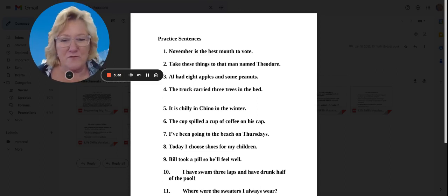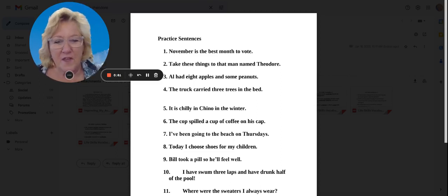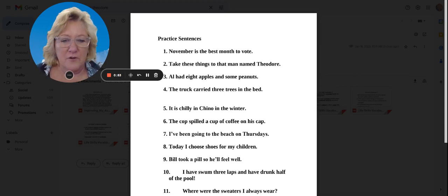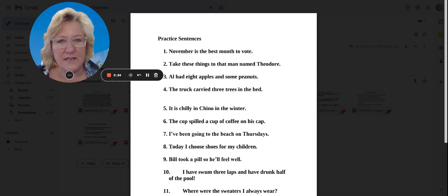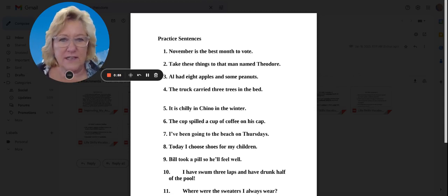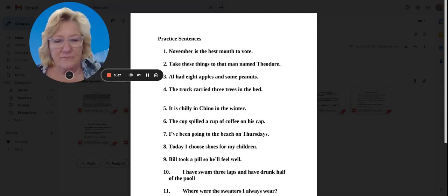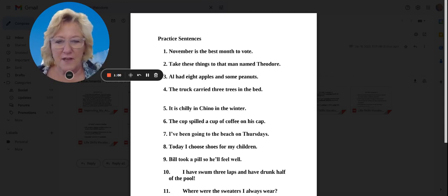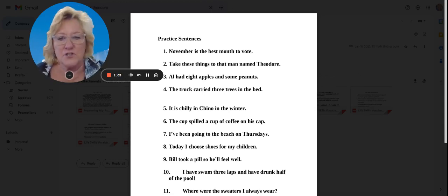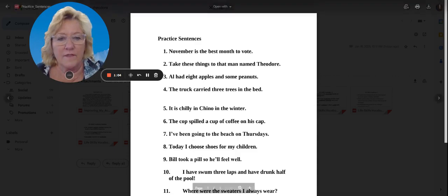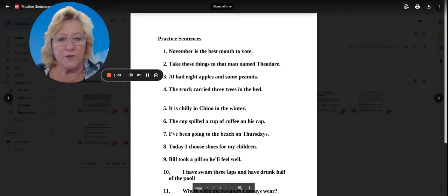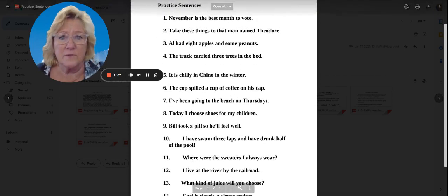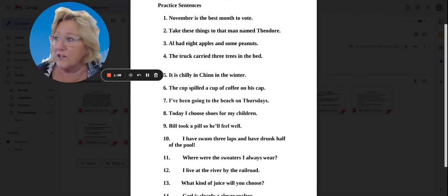All right, number four. The truck carried three trees in the bed. Number five, it is chilly in Chino in the winter. Boy, we know that this year, don't we? It is chilly.